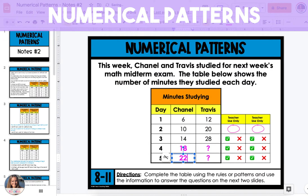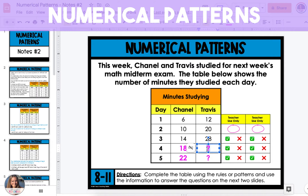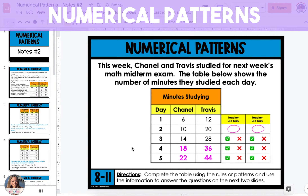Now we're going to look at the pattern in the number of minutes that Travis read. On day one, he read 12 minutes; on day two, 20 minutes; and day three, 28 minutes — which is an increase of eight minutes each day. This means that on day four, he will have read 36 minutes, and day five, 44 minutes.